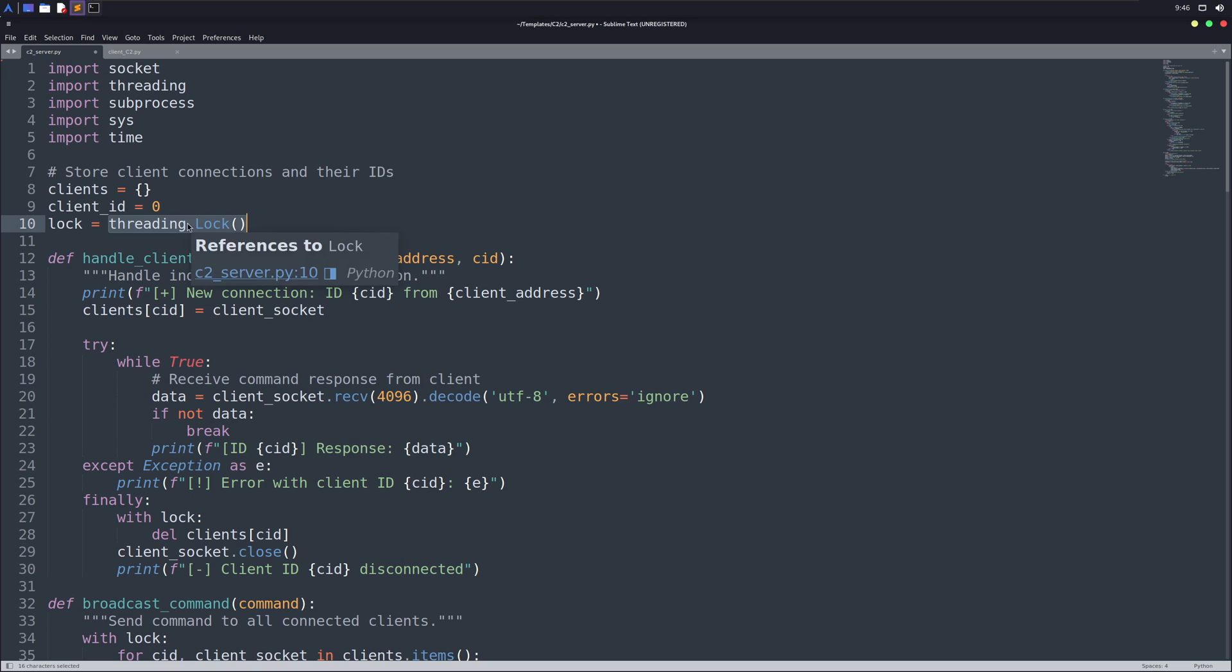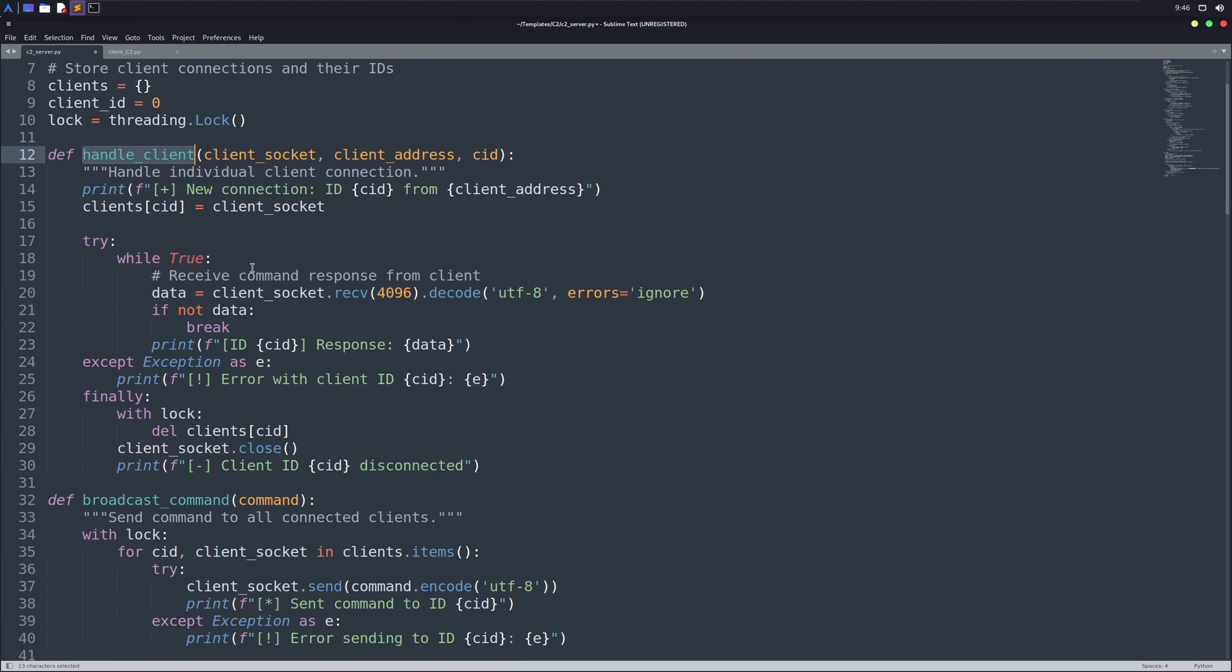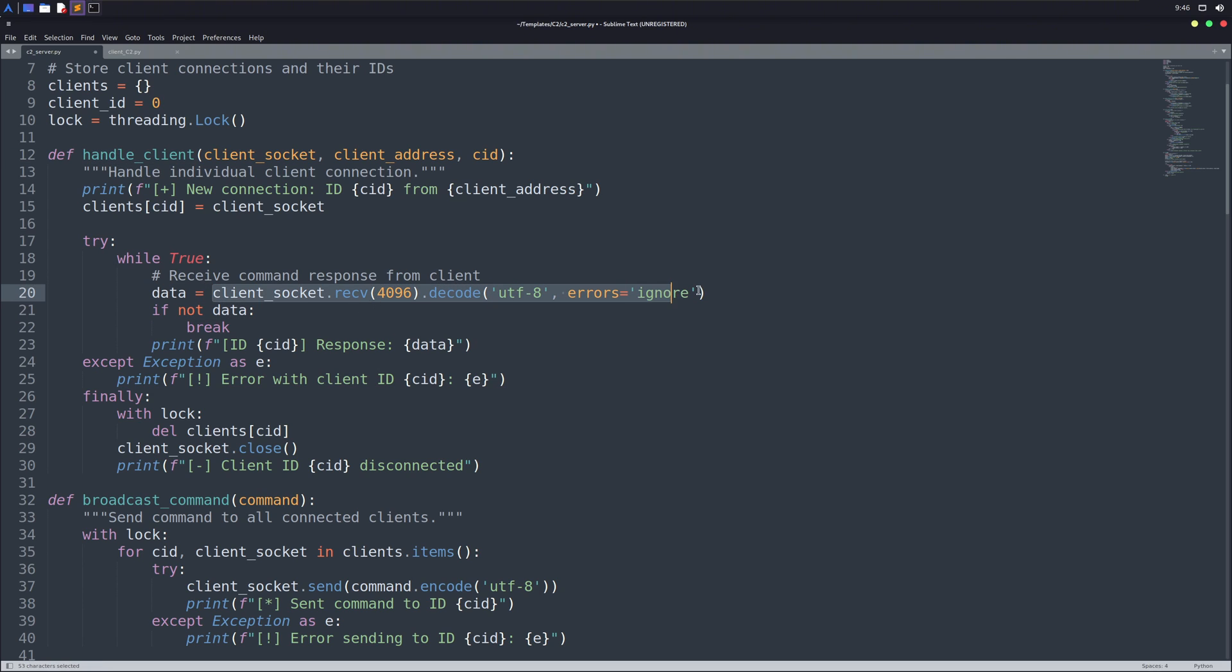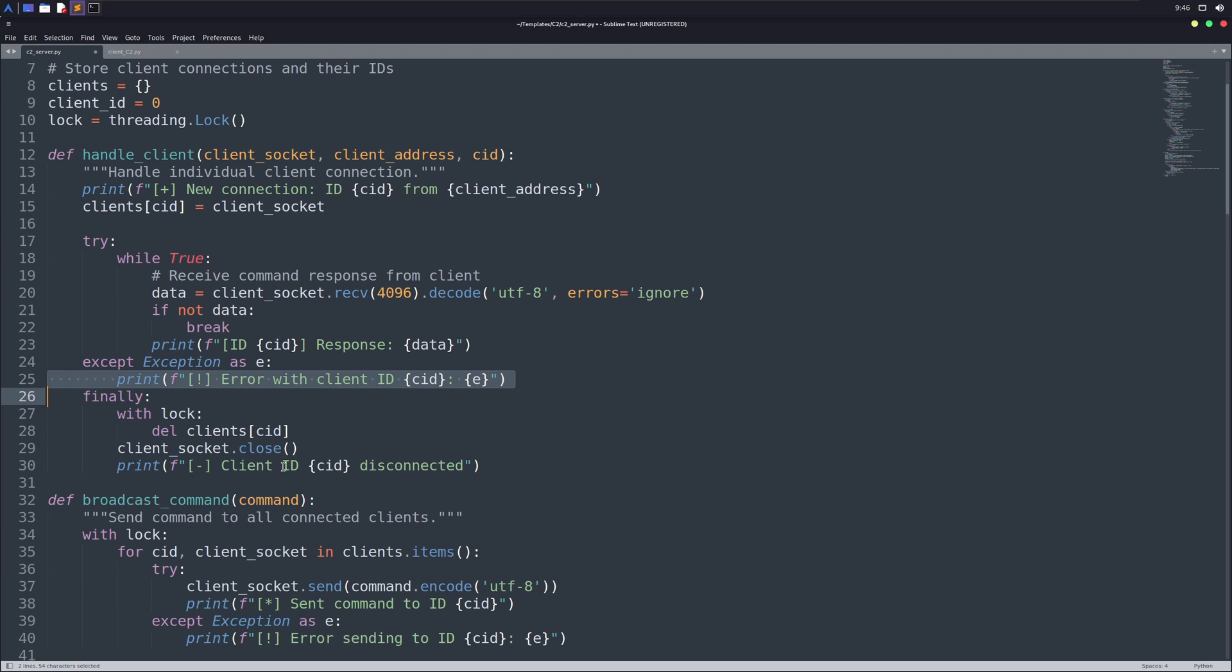After these variables, our functions start. We've the handle client function, which is obviously going to handle client connections for us. I'll not go into very deep detail because it'll make the video so long. But let me tell you the basic stuff this function is doing for us. So what this function does is that it listens for connections from clients and saves them in that client's dictionary we created above. It also does the error management. As you can see that it'll show an error when a client is unable to connect. And when a client loses the connection, it will also tell us that the specific client has been disconnected.